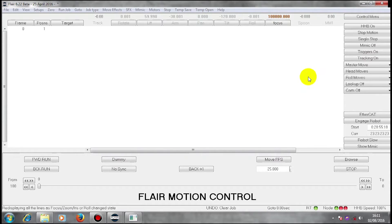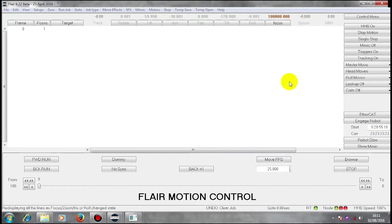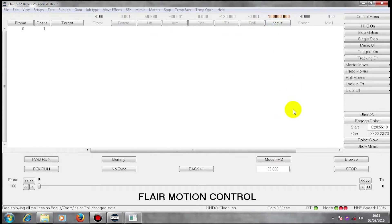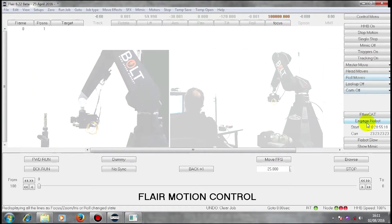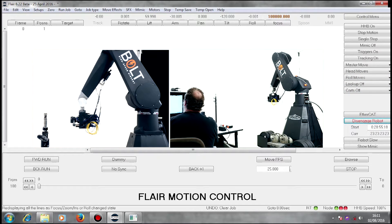We're going to do an example program here to see the use of Cartesians in programming a move. I'm at my home position with my focus on infinity and I'm going to enable my robot. My focus is already enabled.